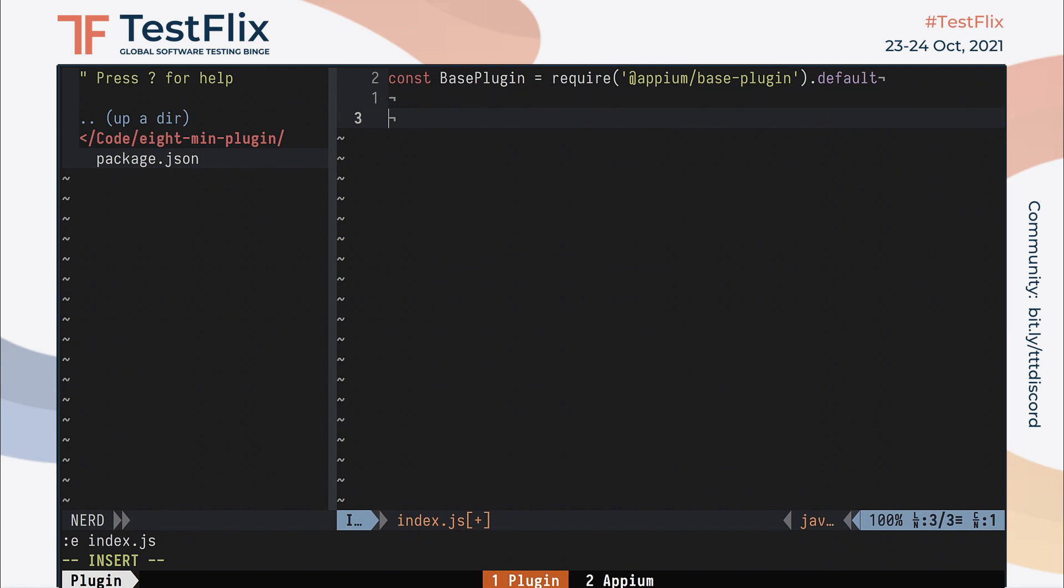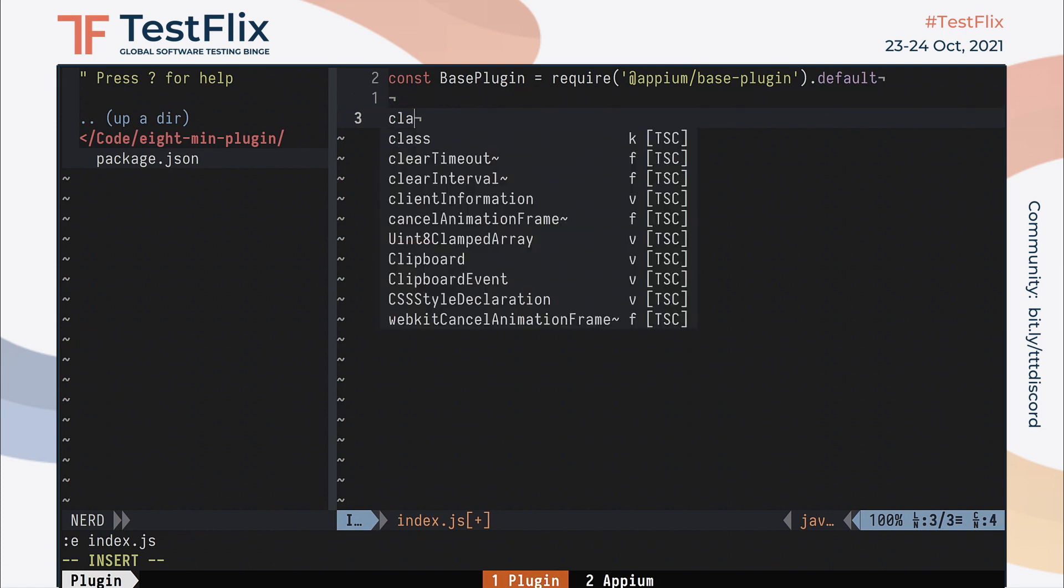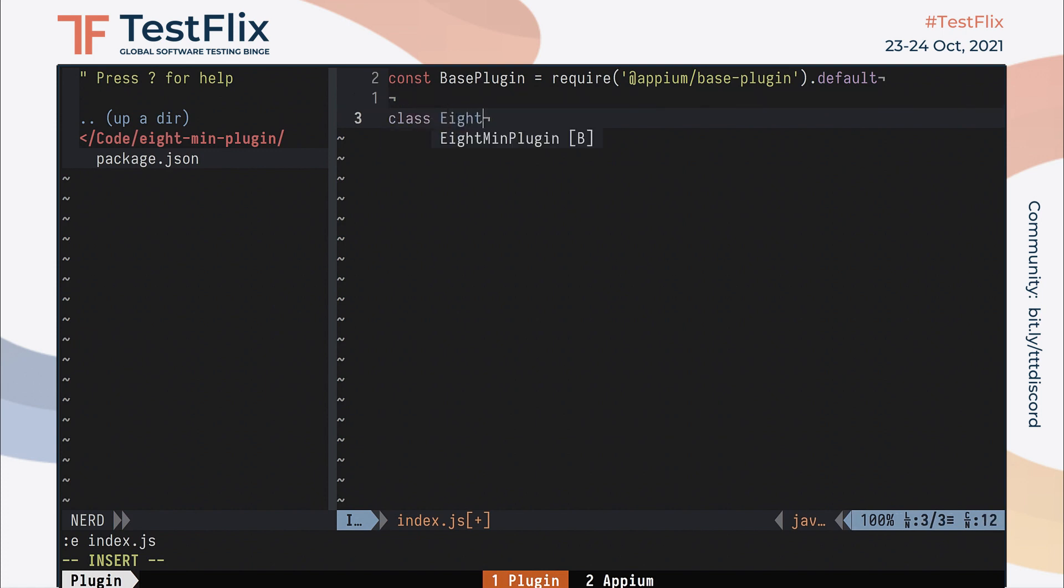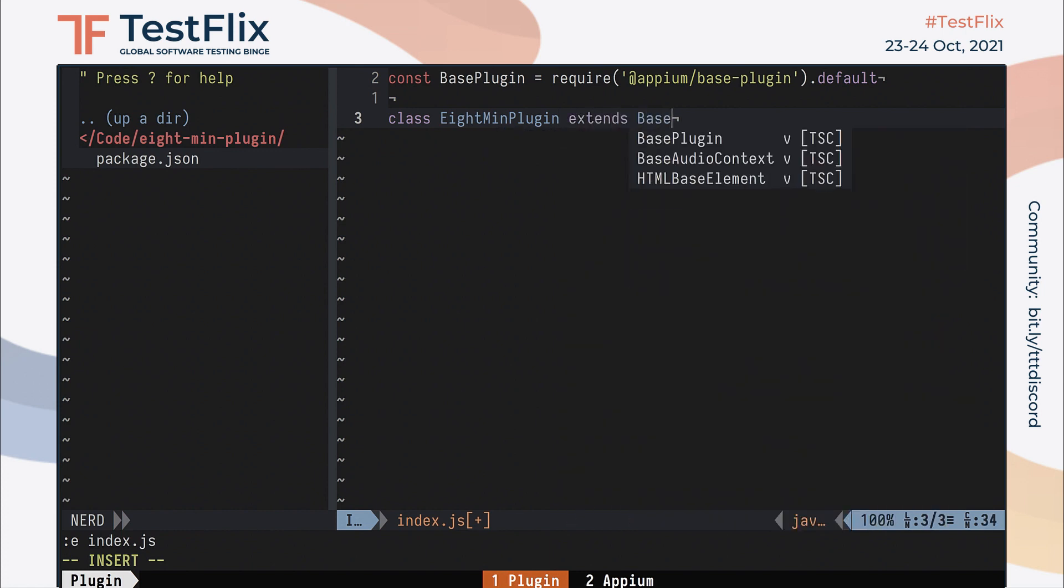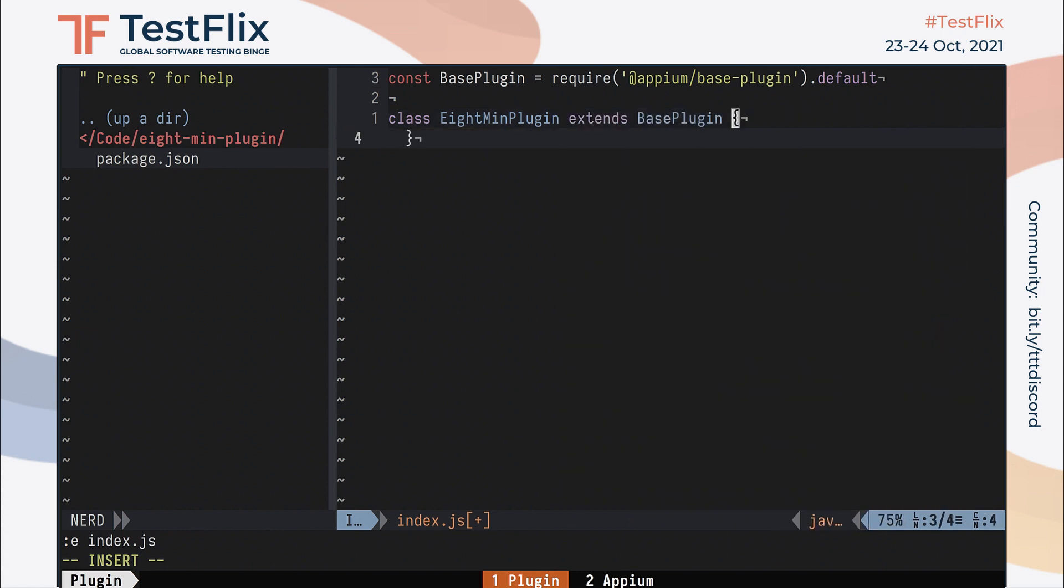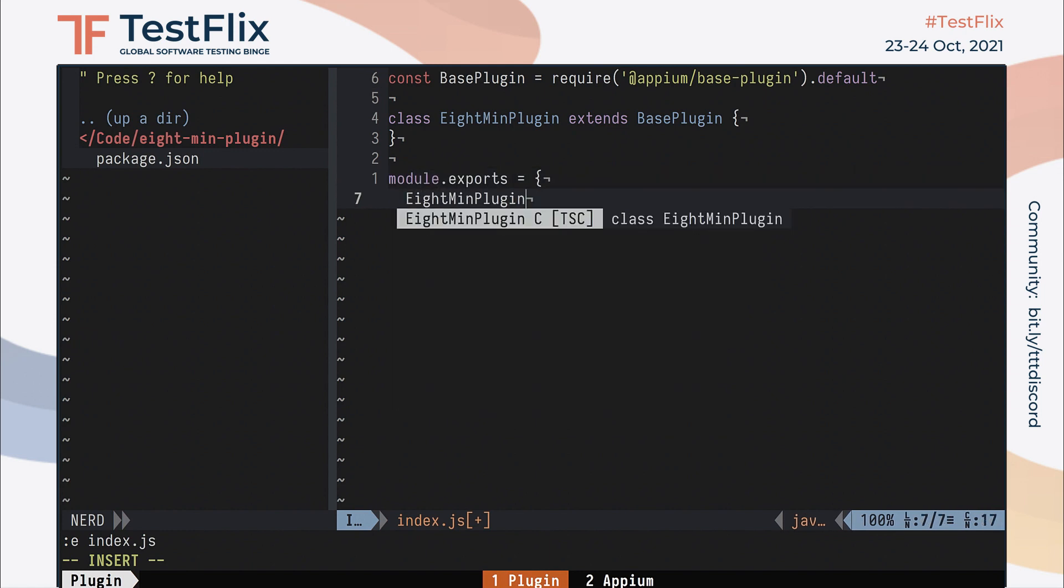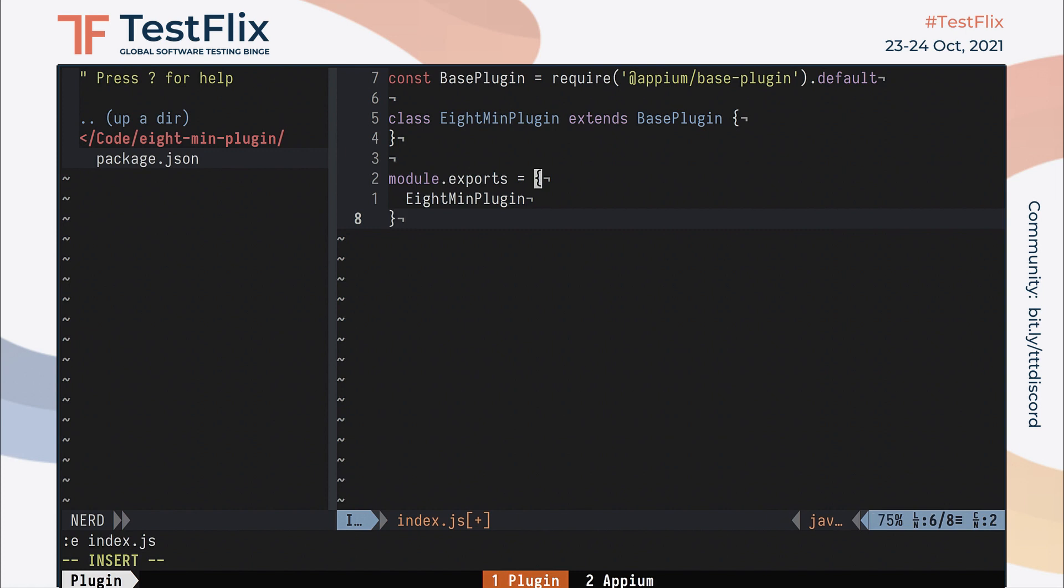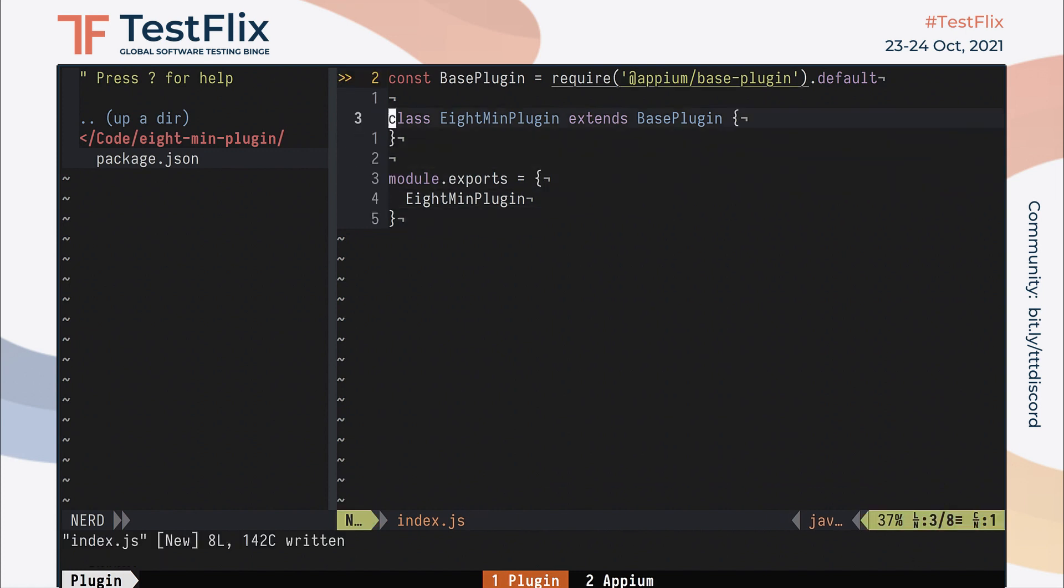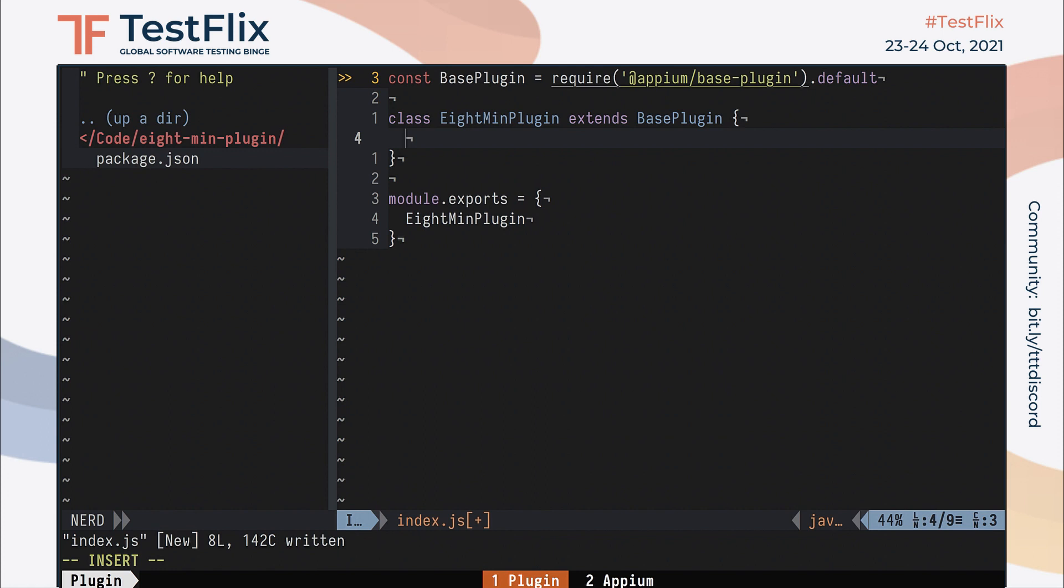Next, let's create our 8-MinPlugin class and ensure that it extends base plugin. That's what will allow Appium to use our code as a real Appium plugin. Before we implement our class, let's make sure it's exported correctly as we had declared in our package.json file. So I'll just export it here under its own name to match what we put in the main class field earlier.